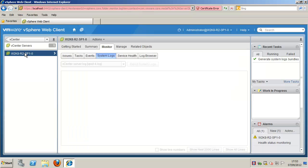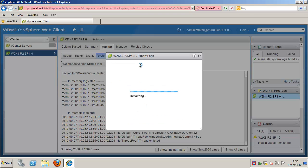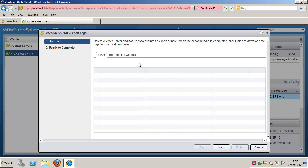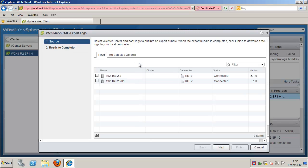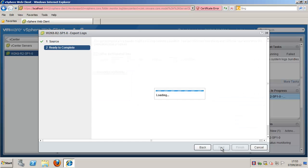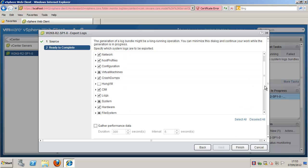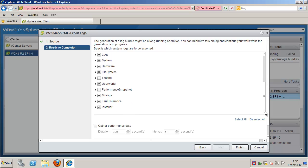Select the Monitor tab and System Logs. Click Export System Logs. Select the ESX or ESXi hosts you wish to export logs from and select which system logs are to be exported. Select Gather Performance Data to include performance data information in the log files.